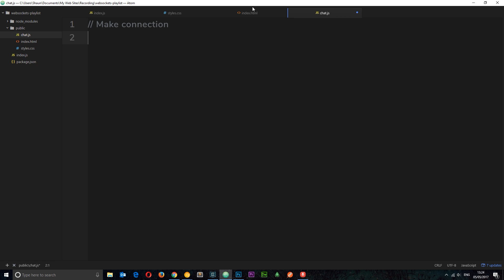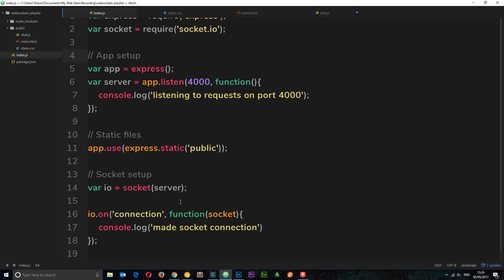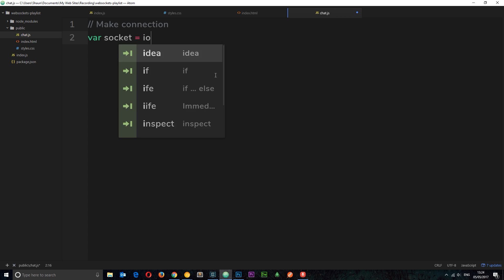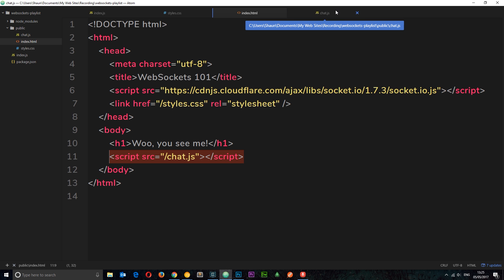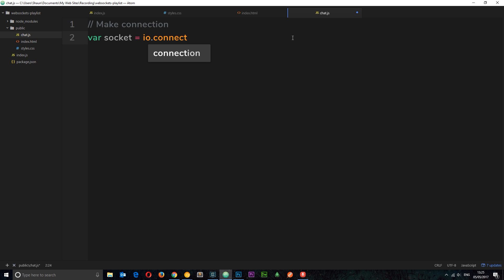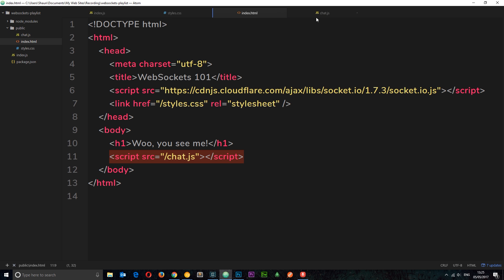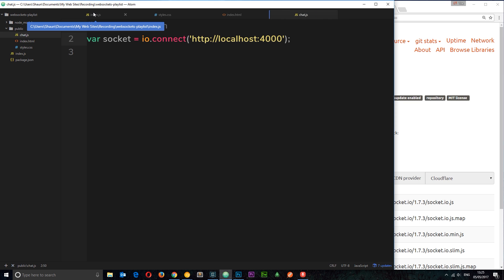In chat.js we want to establish the connection to the server to create the websocket between the two. Because we loaded in the library we have access to the io variable. I'll say var socket — this is the front-end socket, different from the server-side one — and set it equal to io.connect(), passing in the address we want to connect to: http://localhost:4000.